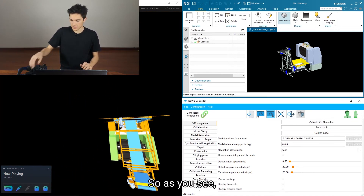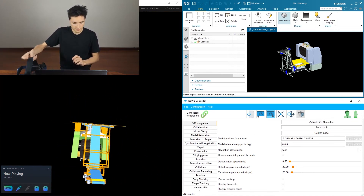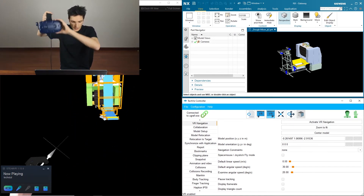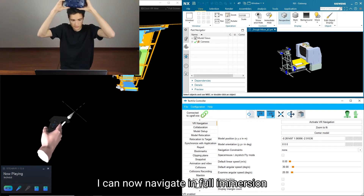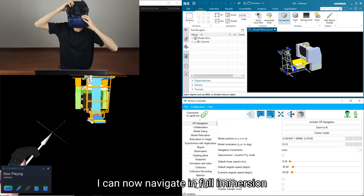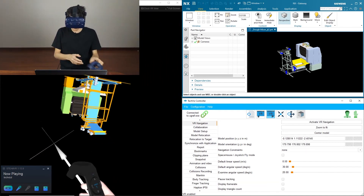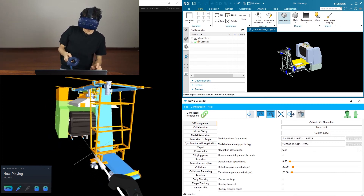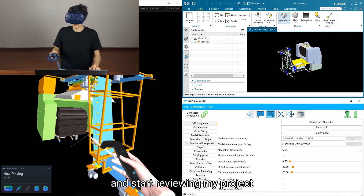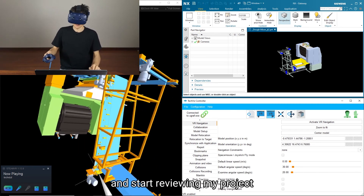As you can see, I can now navigate in full immersion and start reviewing my project.